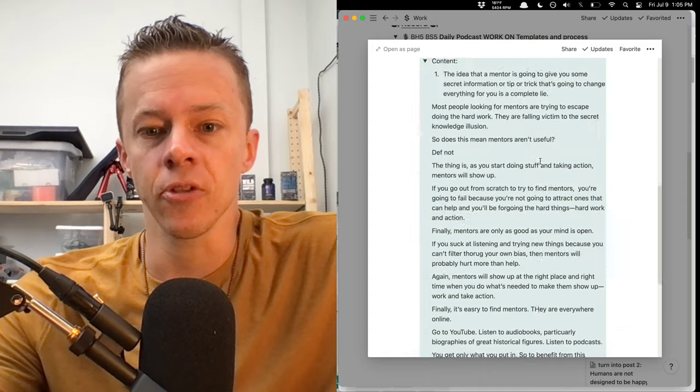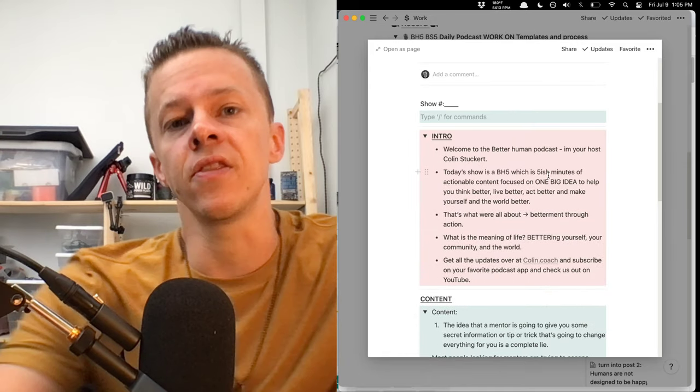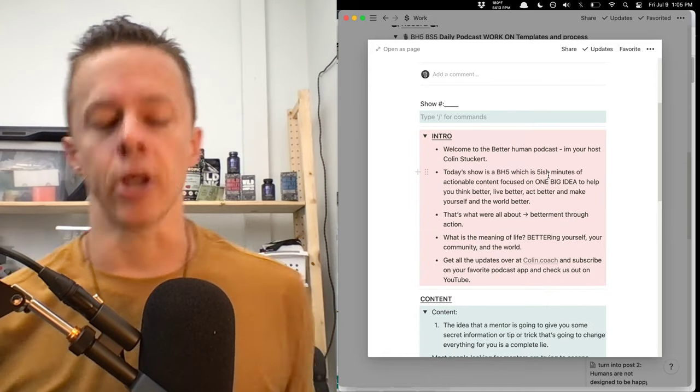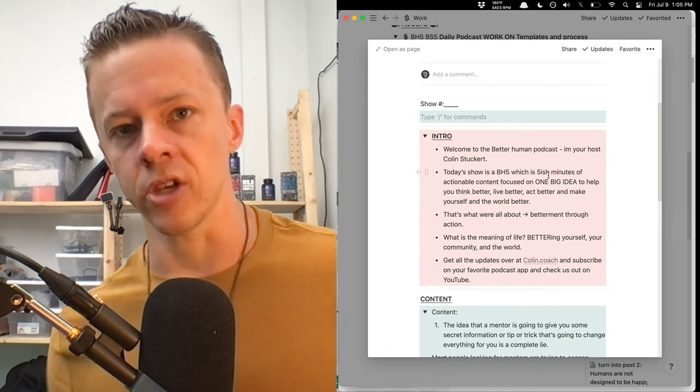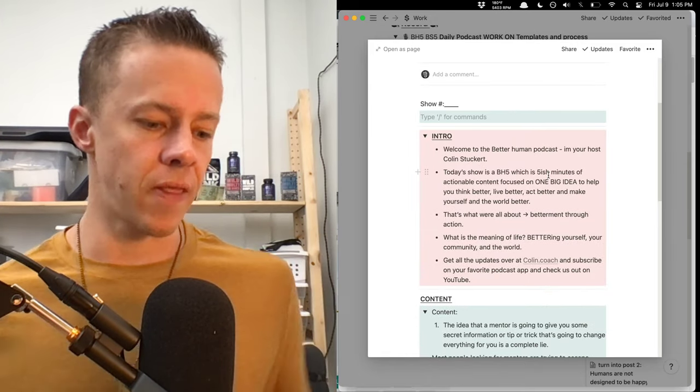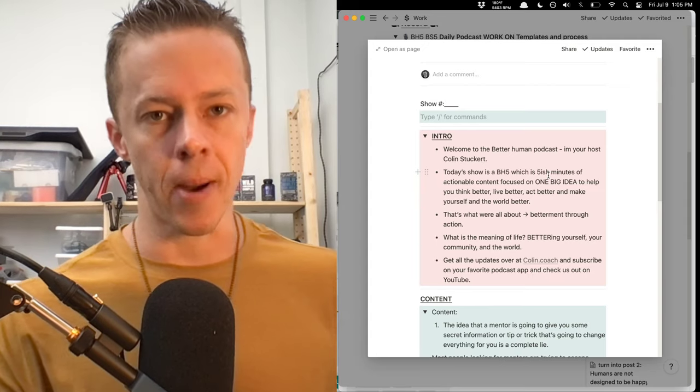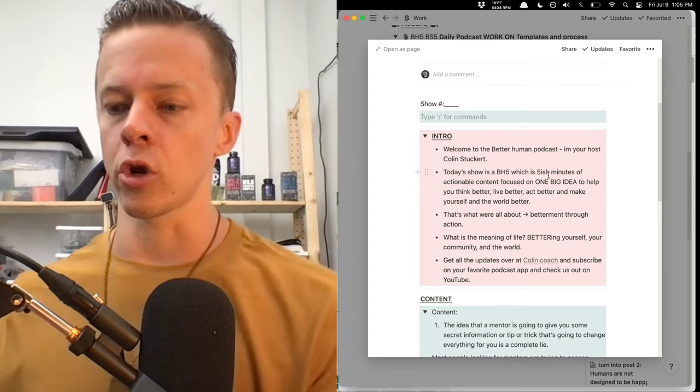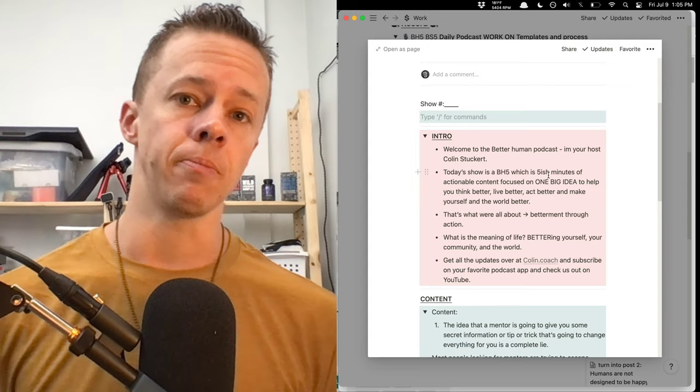So that's going to be it for the Better Human 5. Get the newsletter over at colin.coach, which is the hub for all the shows, and then subscribe on your favorite podcast app and or YouTube, ideally both. I'll see you in the next one.